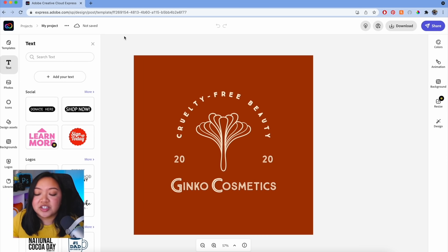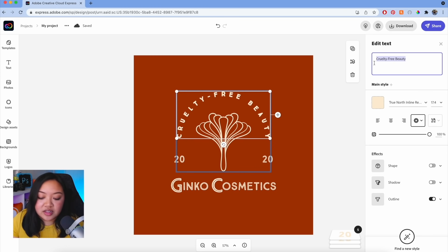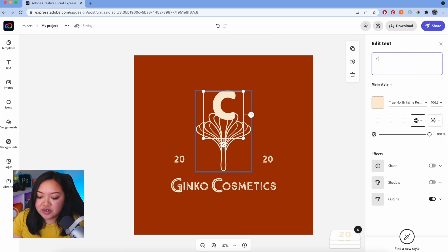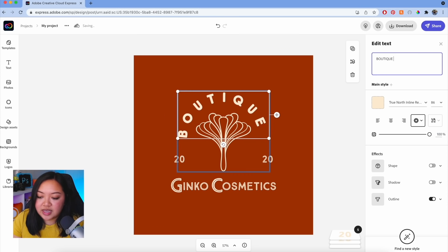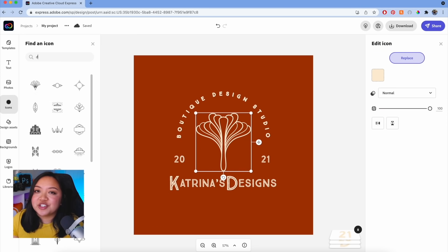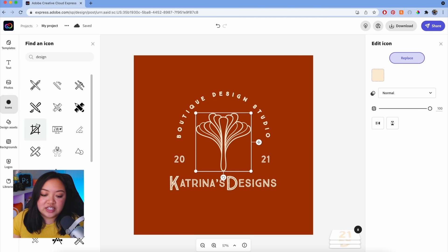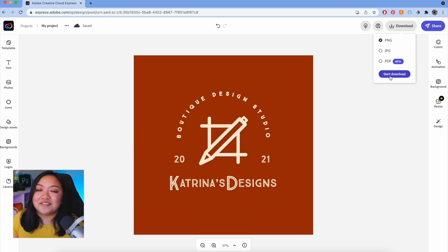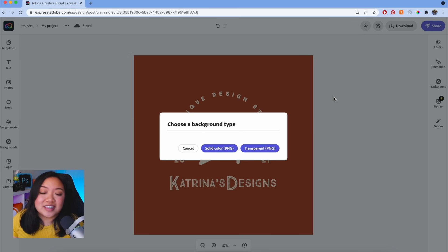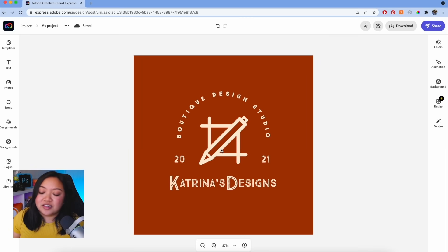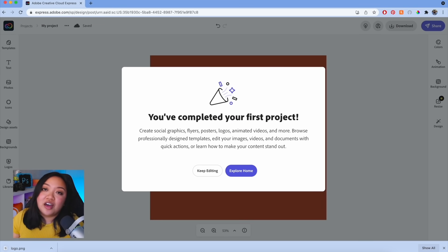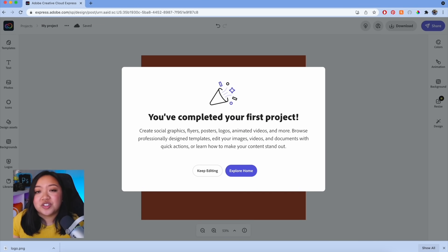First we're going to change the text. All you have to do is just double-click on the text you want to edit and then off to the side here, you can type in what you want it to say. And since we're making a flyer for my fictional design studio, let's change the icon to something that reflects that. The only thing that's left to do is to download this design to my device, and it'll be ready for me to post wherever I need it. And that's pretty much all there is to it — I literally finished this project in five minutes. It is that easy.